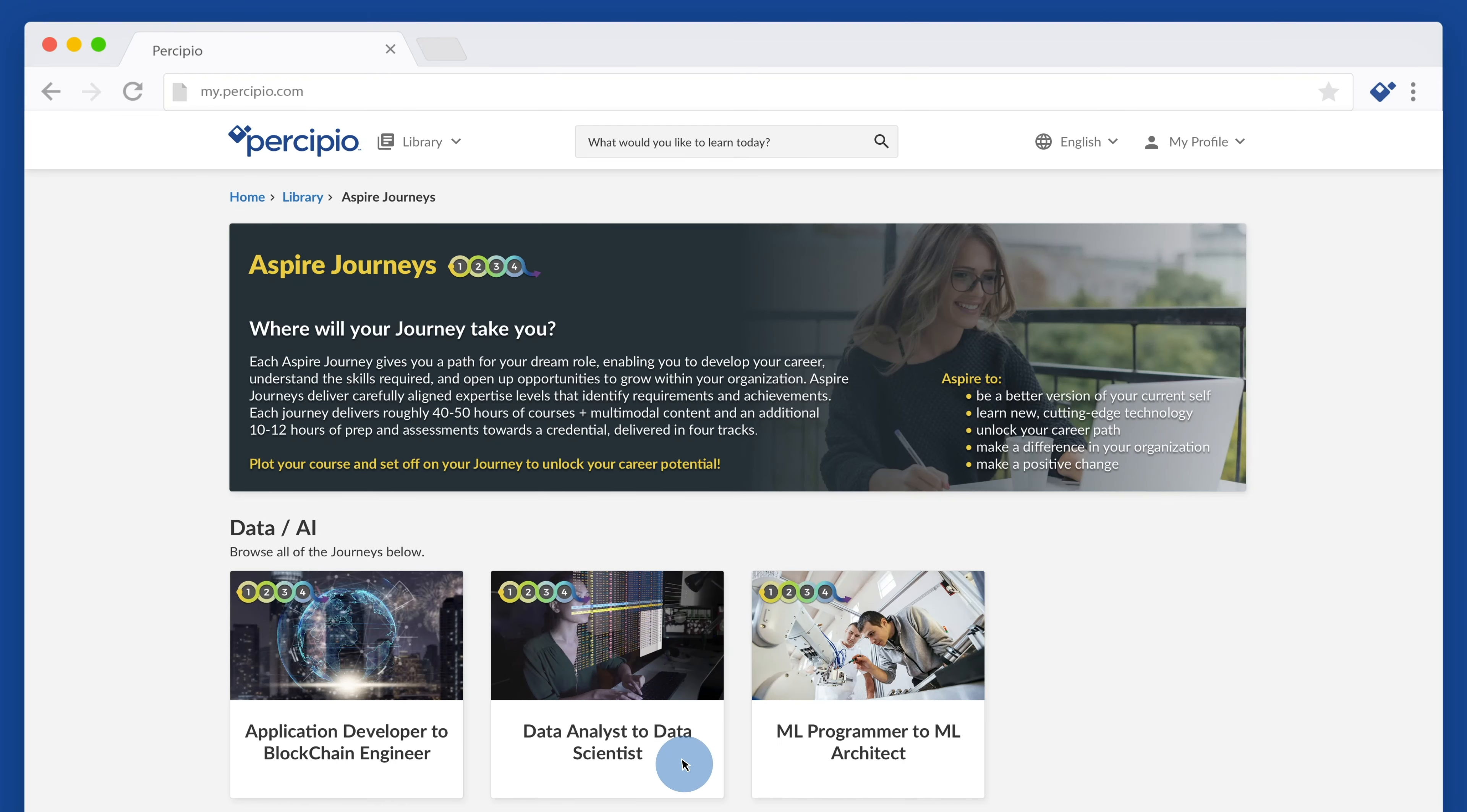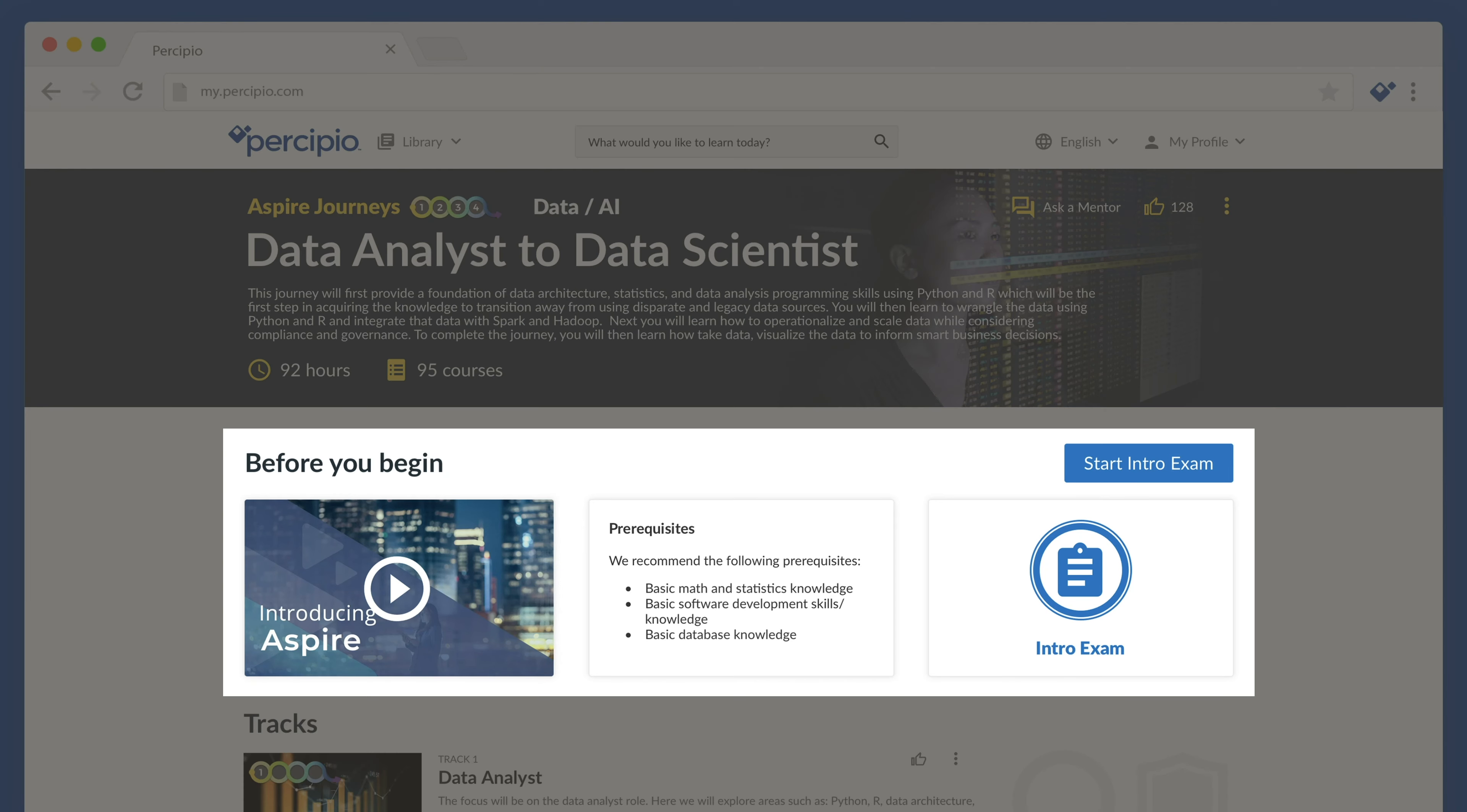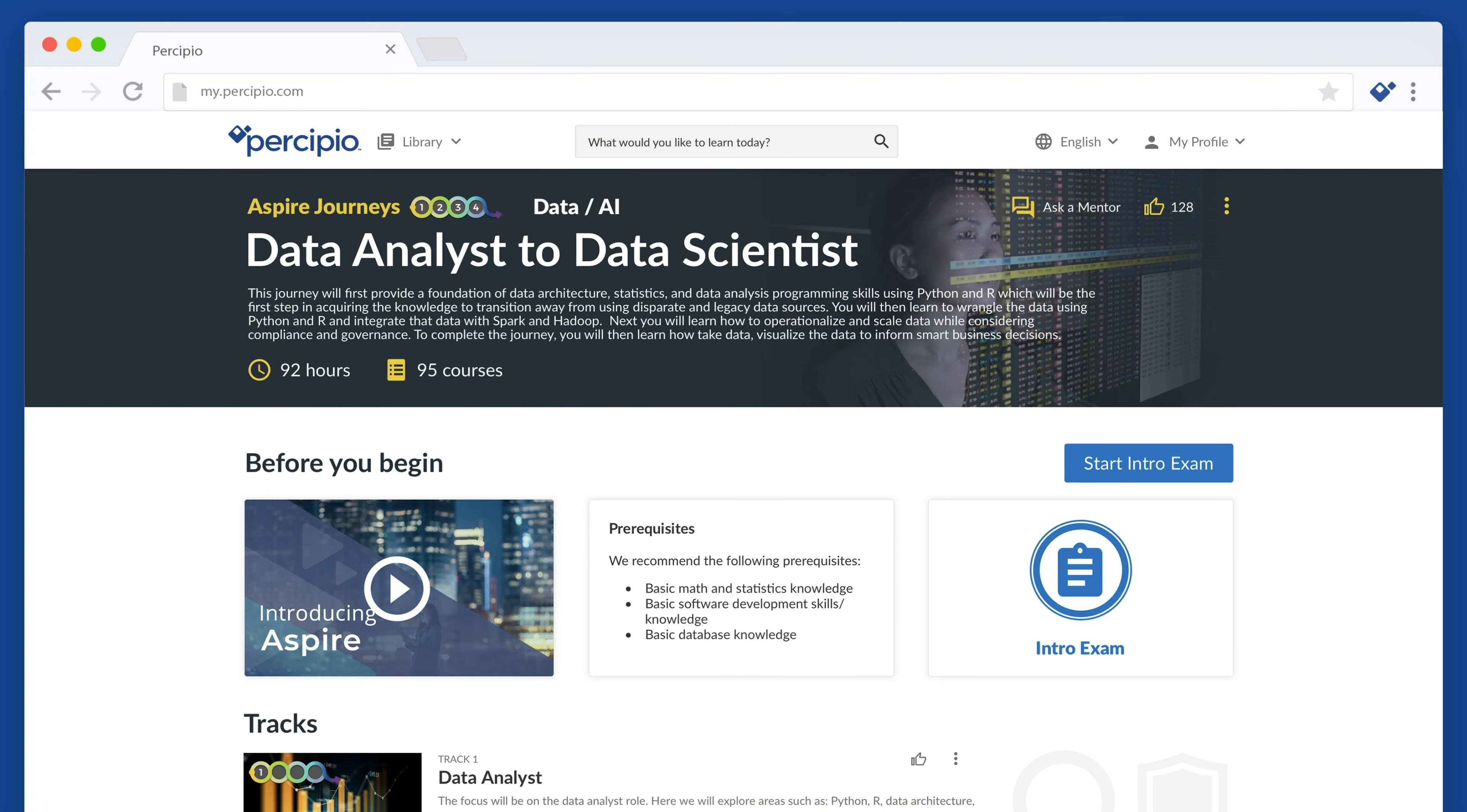Skillsoft Aspire is designed to move people forward, helping tech talent chart their course to their next role.